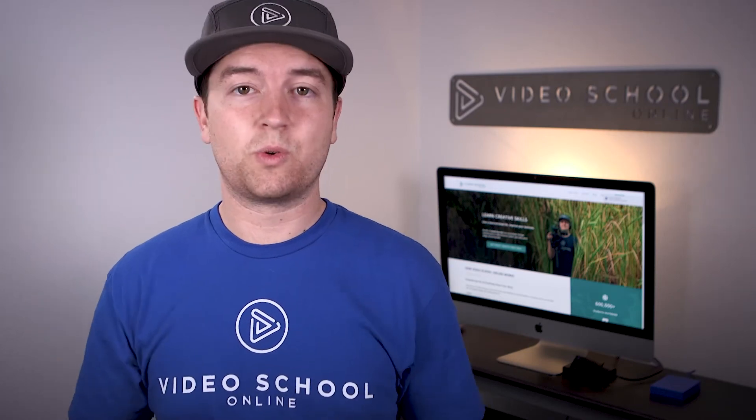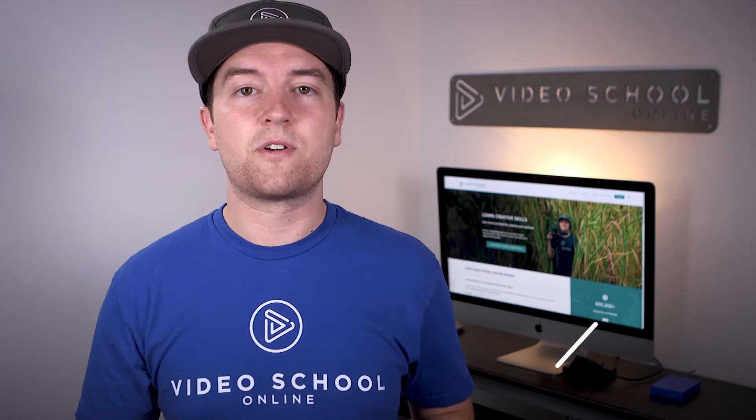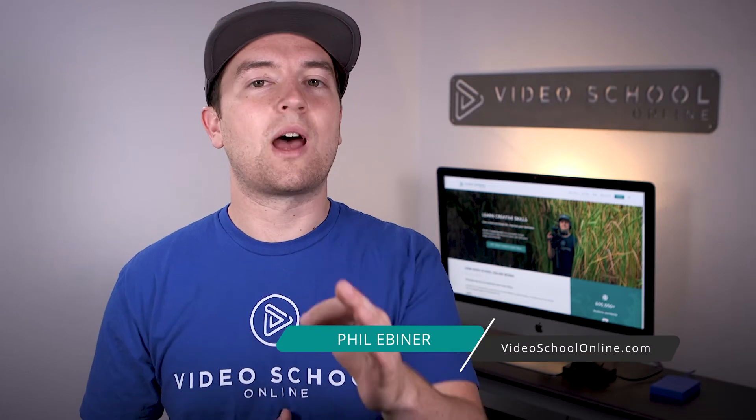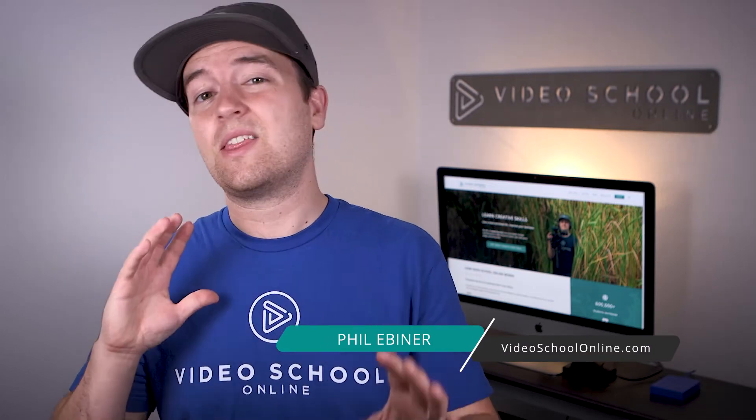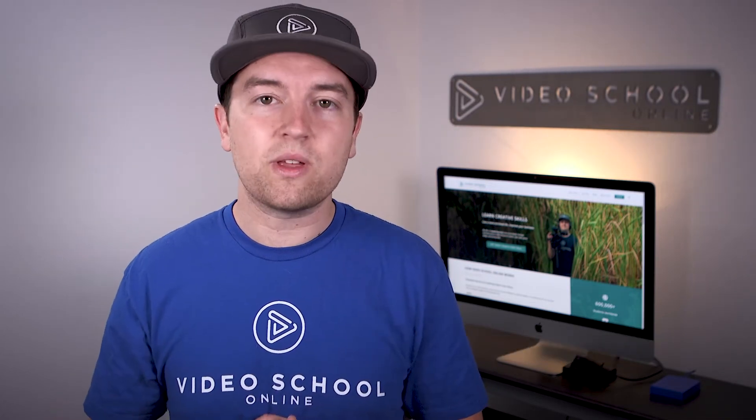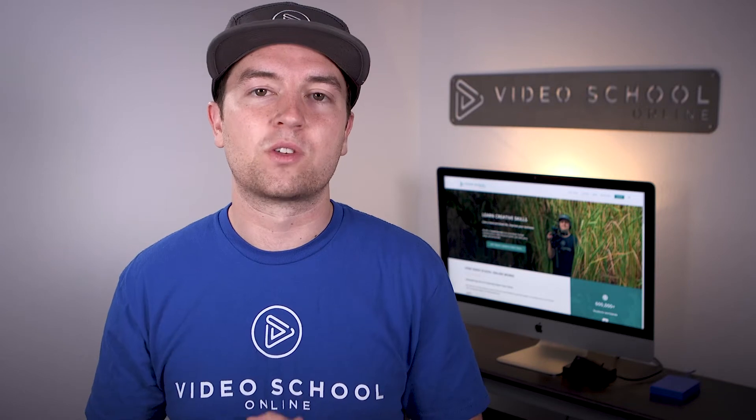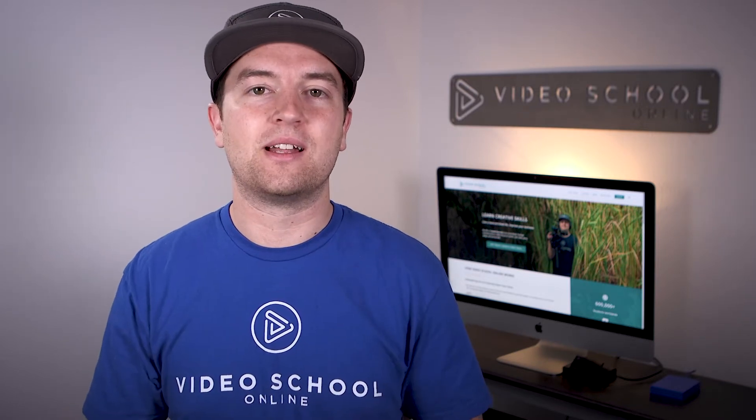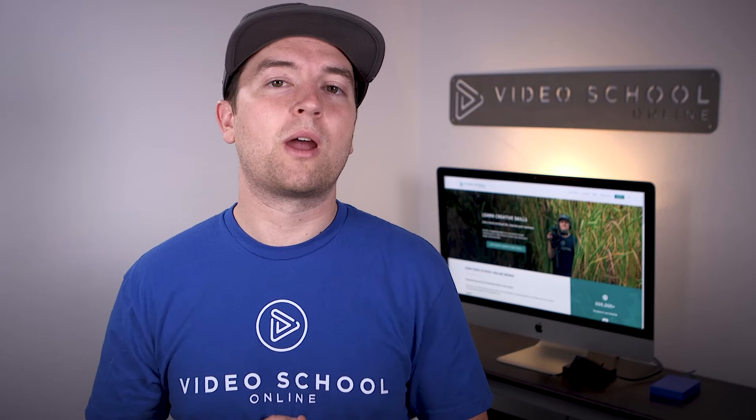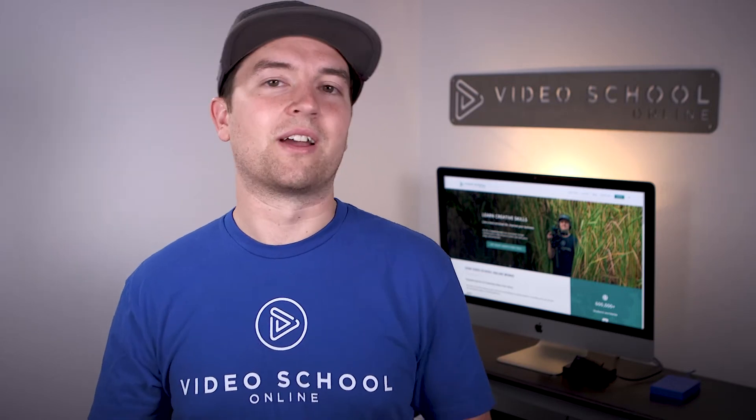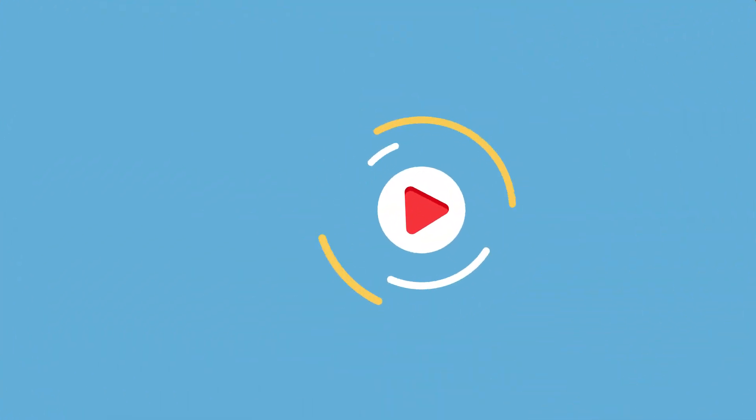Phil Ebener here with VideoSchoolOnline.com and another After Effects tutorial. In this one, I'm going to show you how you can create the 3D text style right within After Effects without using any plugin. While After Effects is a 2D program, you can still get this 3D look and I'm going to show you how to do it coming right up.